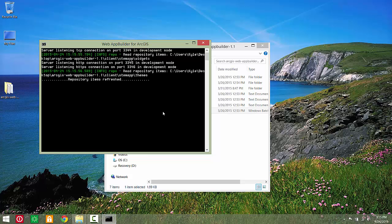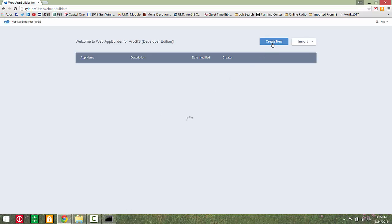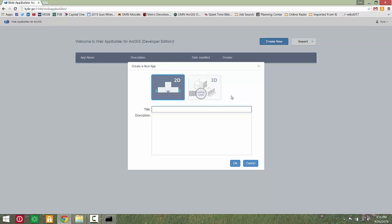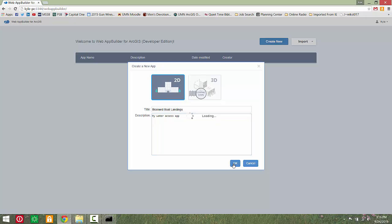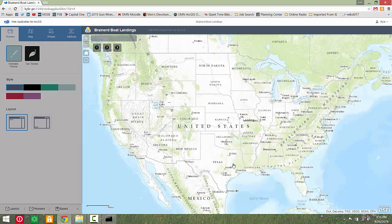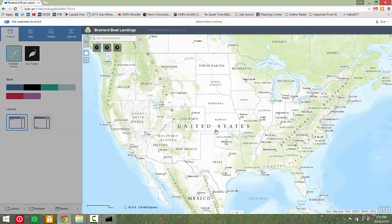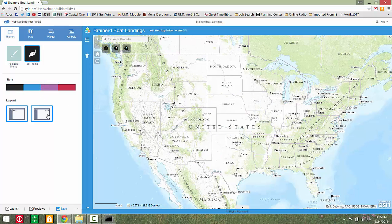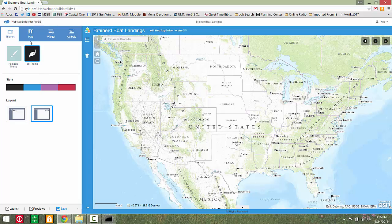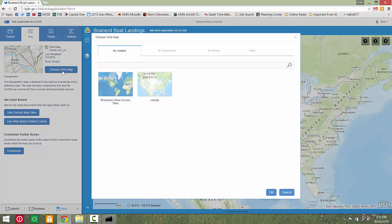Open the Web App Builder folder and open the startup batch file. The Web App Builder home page should open. From here, click Create New, give your new app a name and a description, and click OK. Choose a theme, style, and layout.